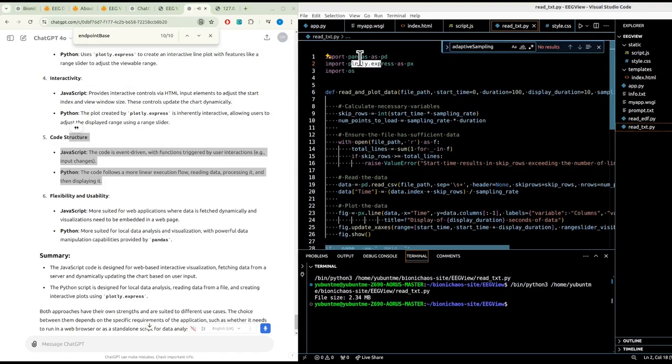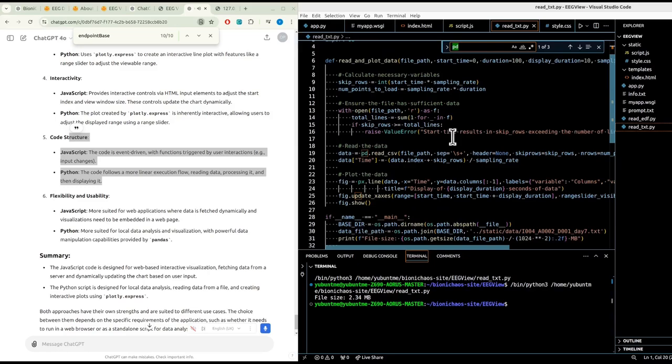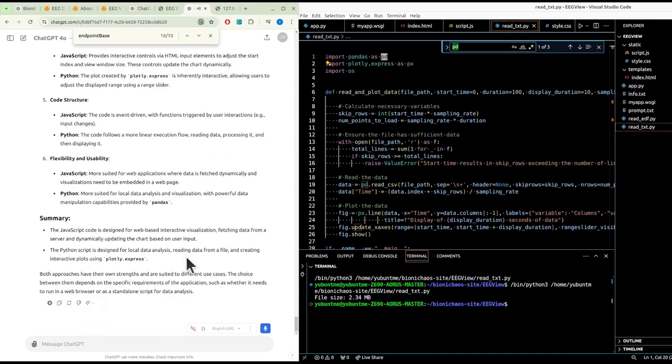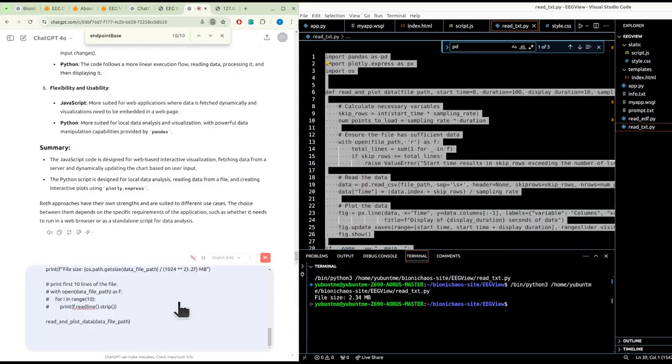The Python script is designed for local data analysis, reading data from a file and creating interactive plots using plotly.express. Both approaches have their own strengths and are suited to different use cases. The choice between them depends on the specific requirements of the application, such as whether it needs to run in a web browser or as a standalone script. Eventually we'd like both to be a Flask application.